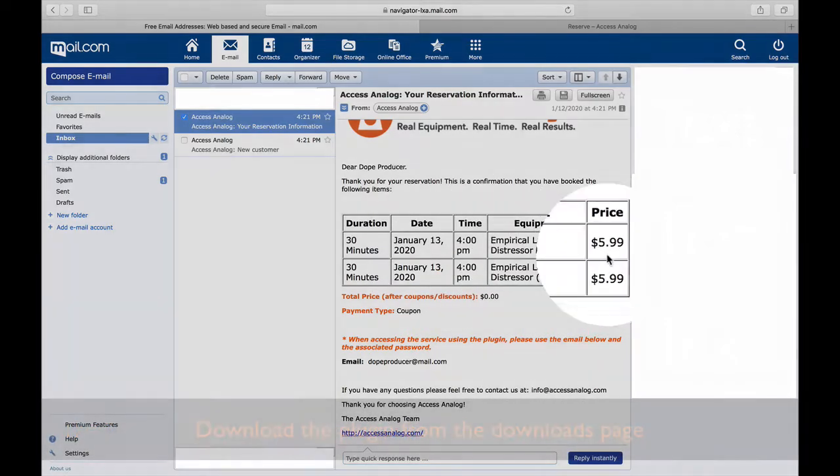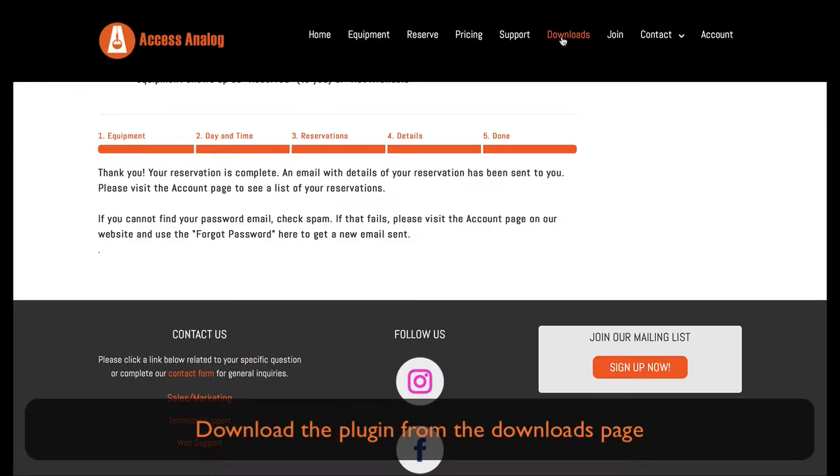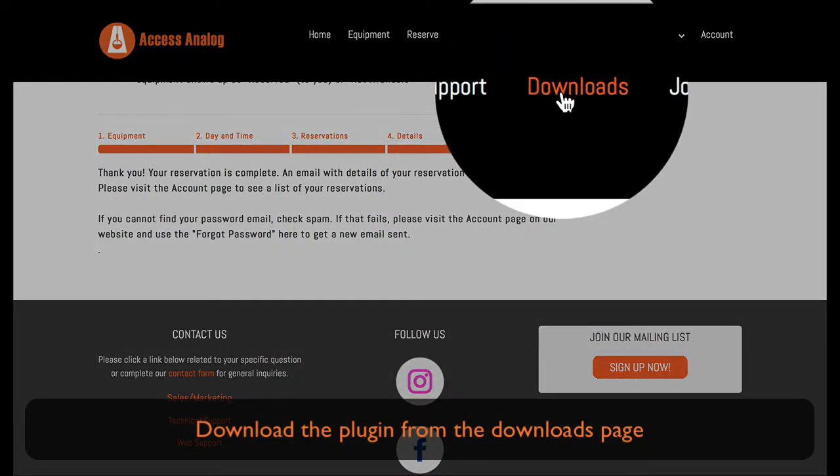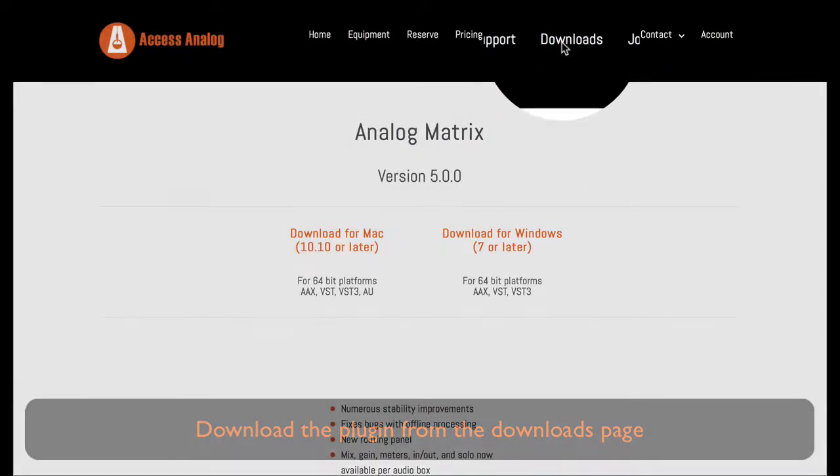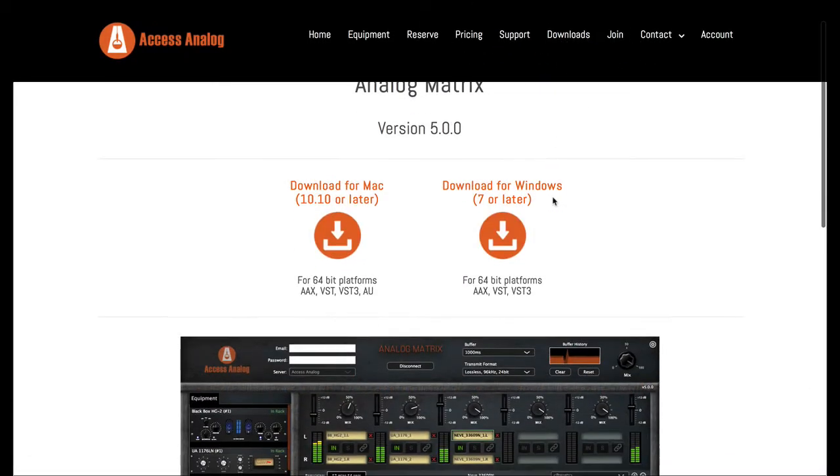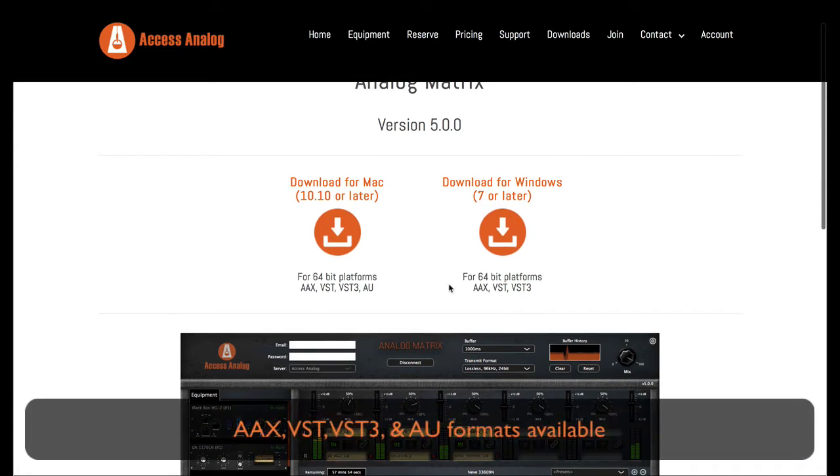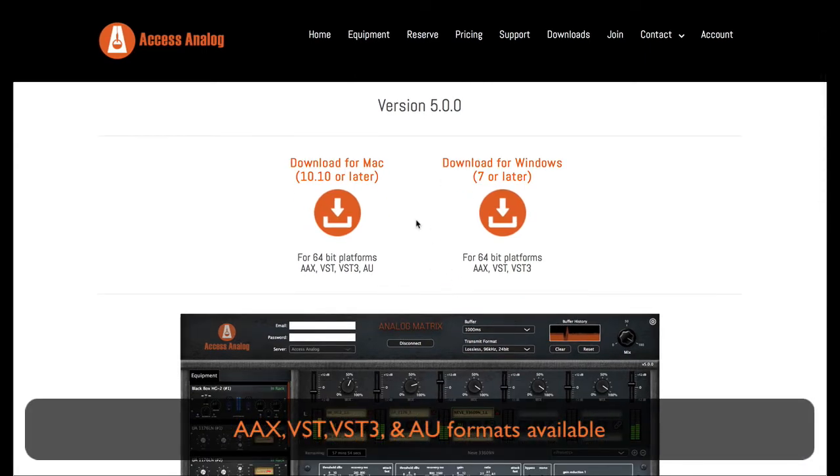Download the plugin from the downloads page. All formats are supported, including AAX, VST, and audio units.